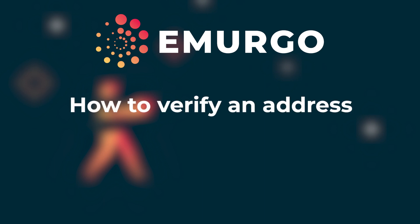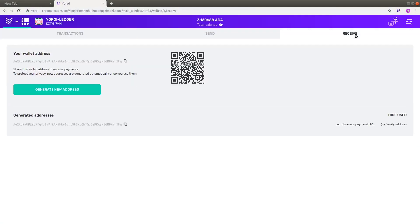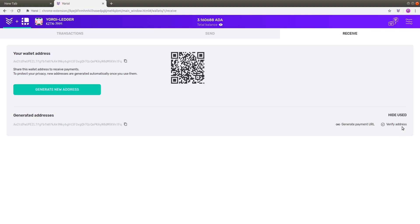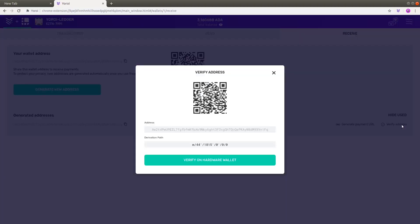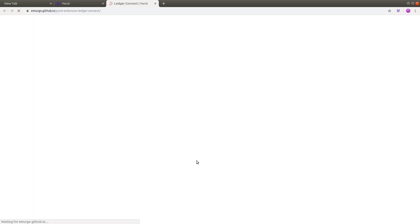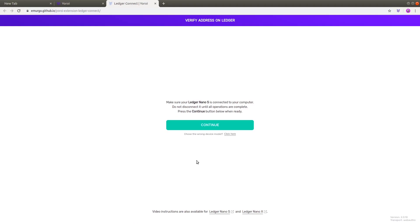Now we're going to show you how you can verify an address on your Ledger device. Go to the Receive tab. There you will see an address that you can use to receive ADA. To verify that the address is legitimate, please press the Verify Address button. You will be shown a pop-up with the address and the key derivation path. To continue, press the Verify on Hardware Wallet button, and make sure you have connected your Ledger Nano device to the computer's USB port. You will be shown a new page — press the Continue button.